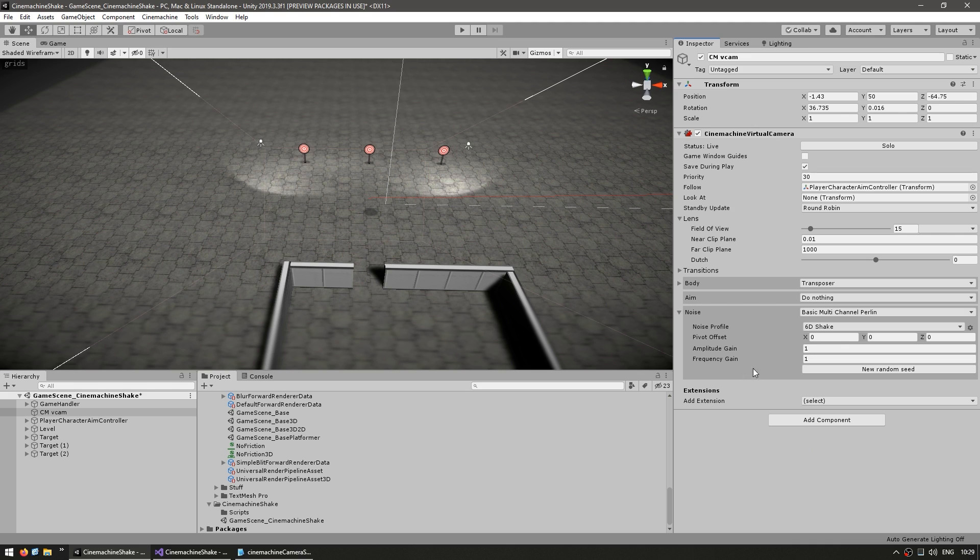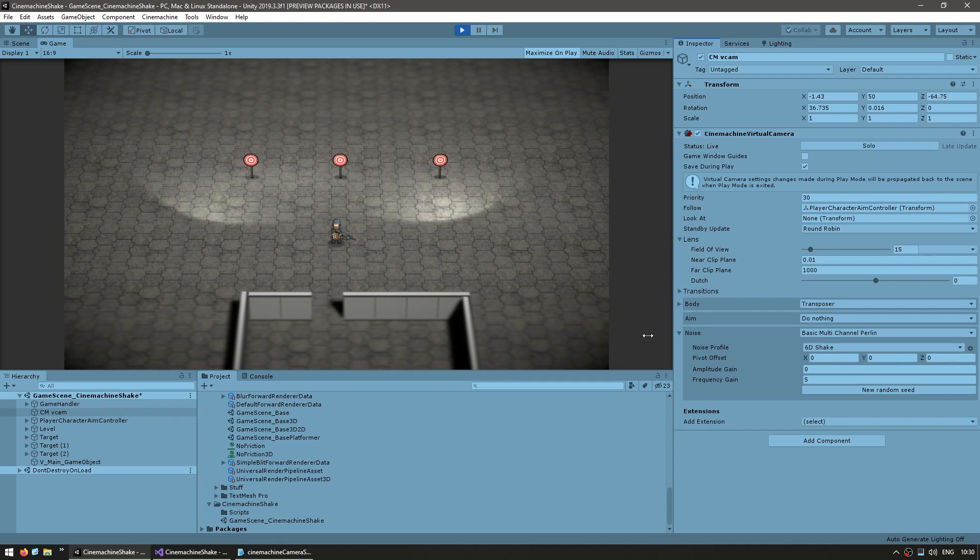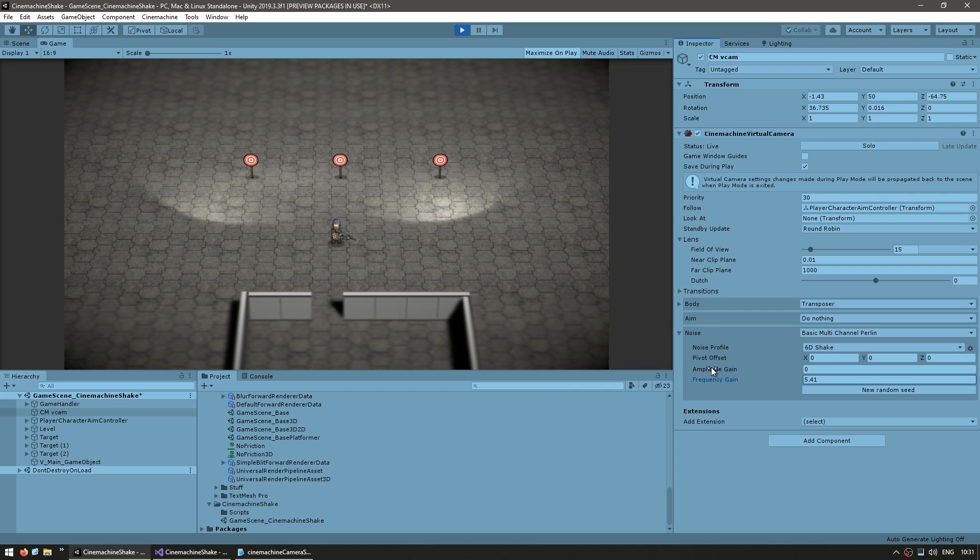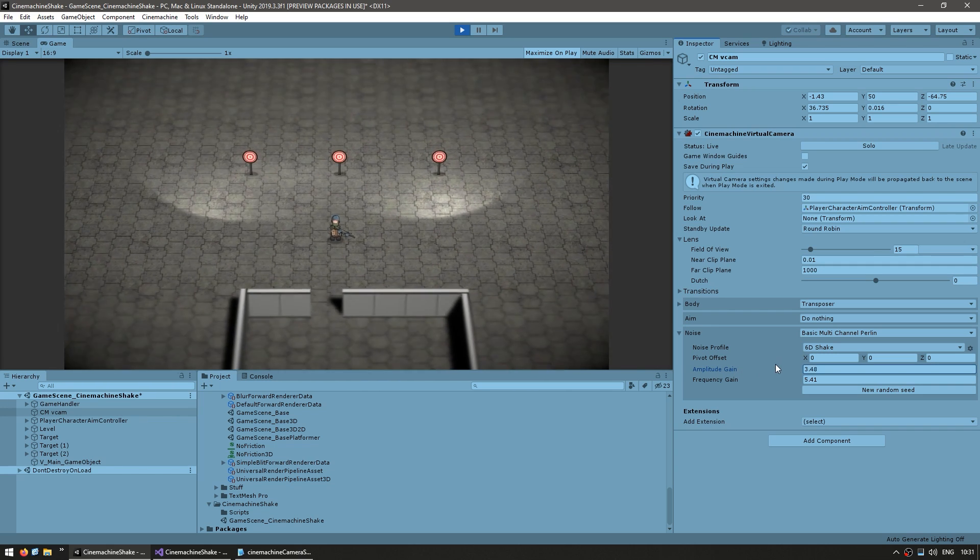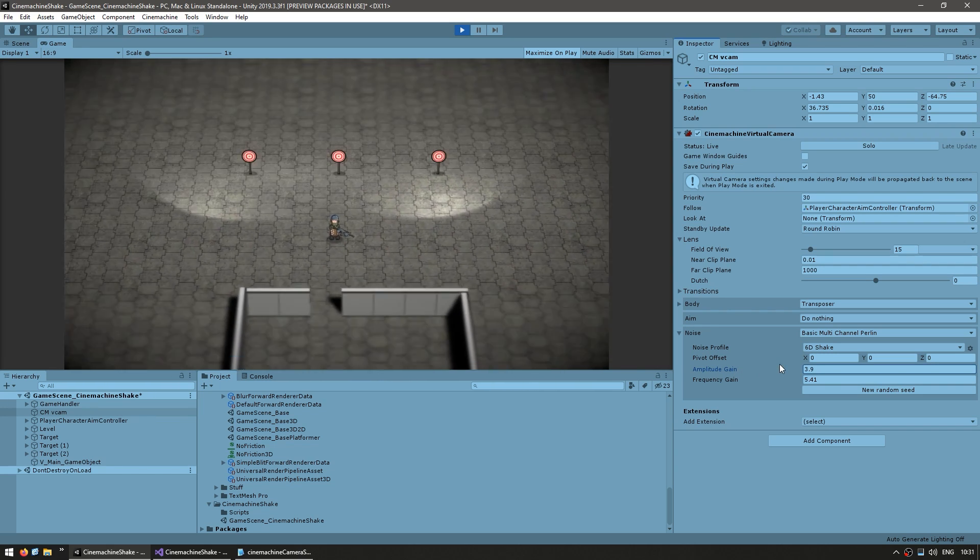And now here we can play around with these values. So here with the game running, we can see the noise in action. Now here by modifying the frequency, we can adjust how often the camera shakes. And by modifying the amplitude, we can adjust how much it actually shakes.